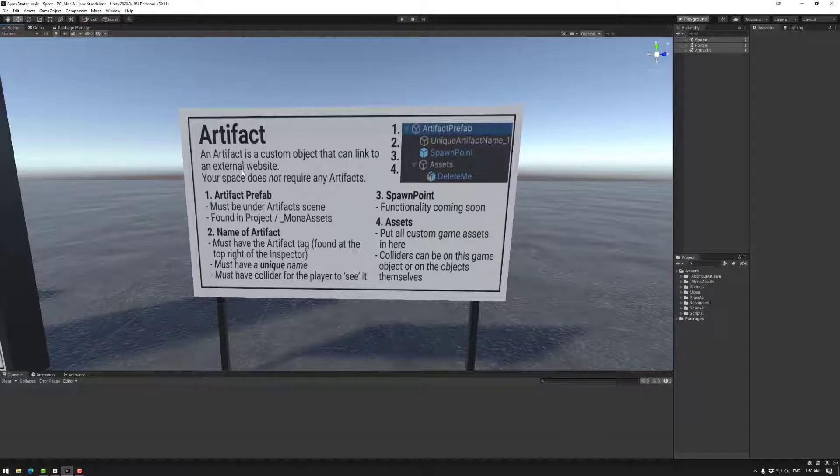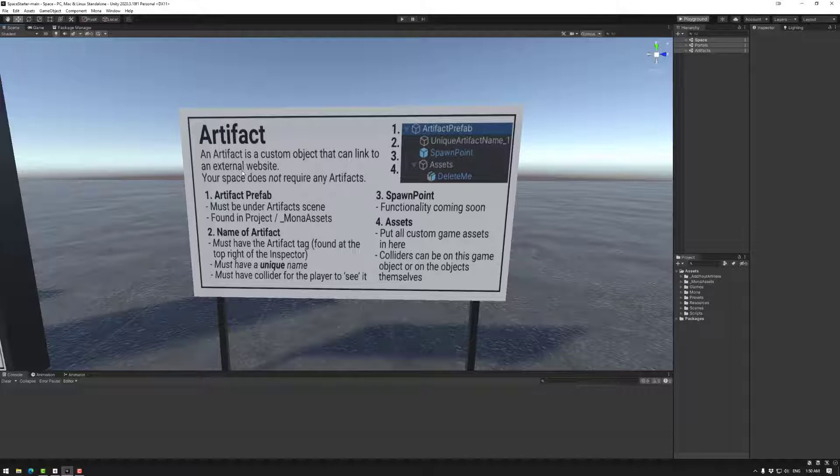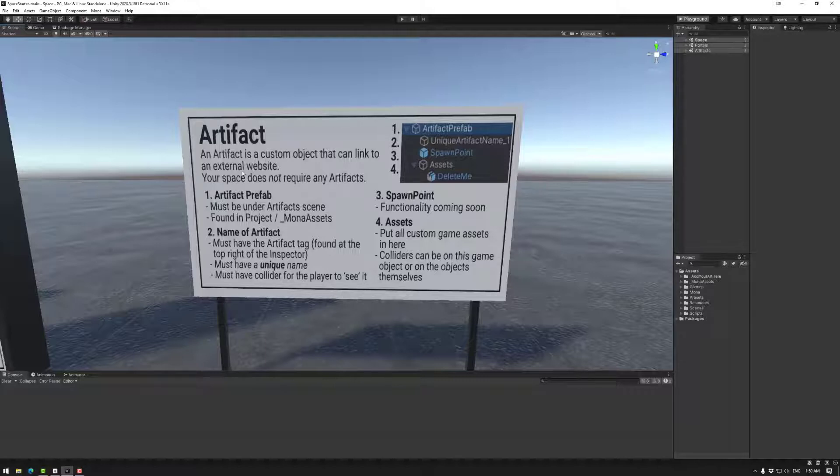That said, at the moment we have sort of two main artifact types. So we have the default artifact which allows you to link to an external website. For example, this might be an NFT marketplace if you want to sell an object, it could be just a normal website that has a product you want to sell, it could be a portfolio for your artwork.